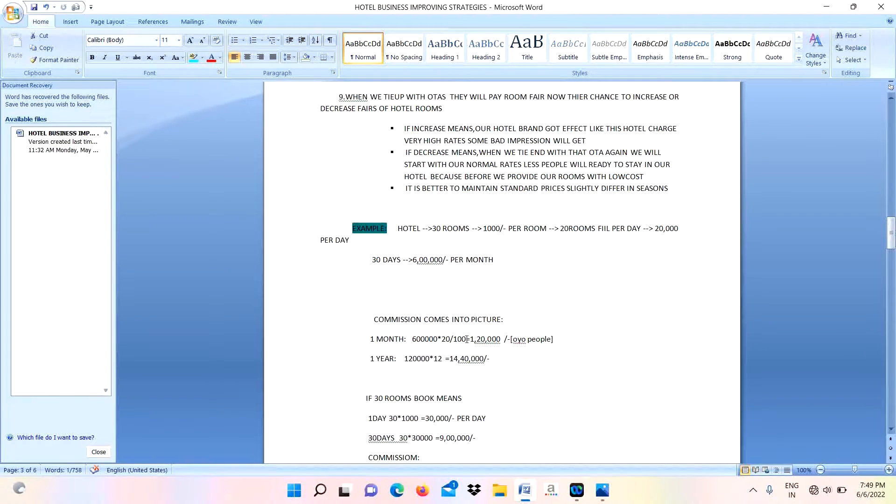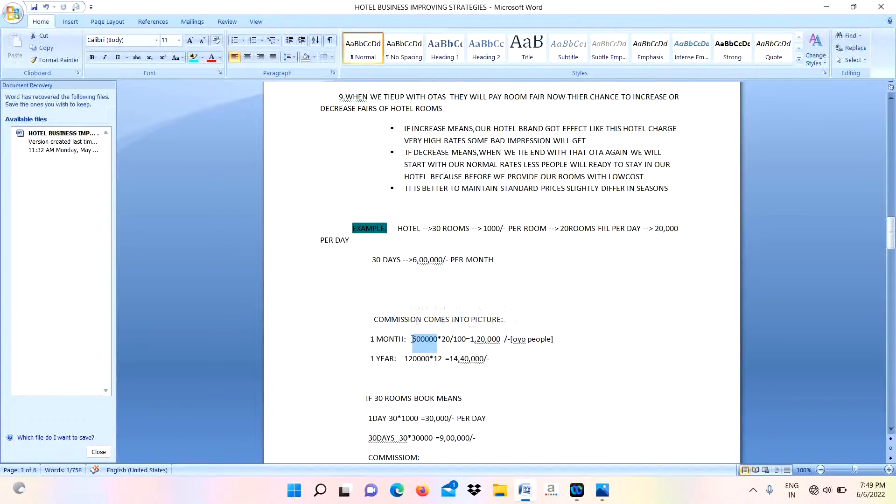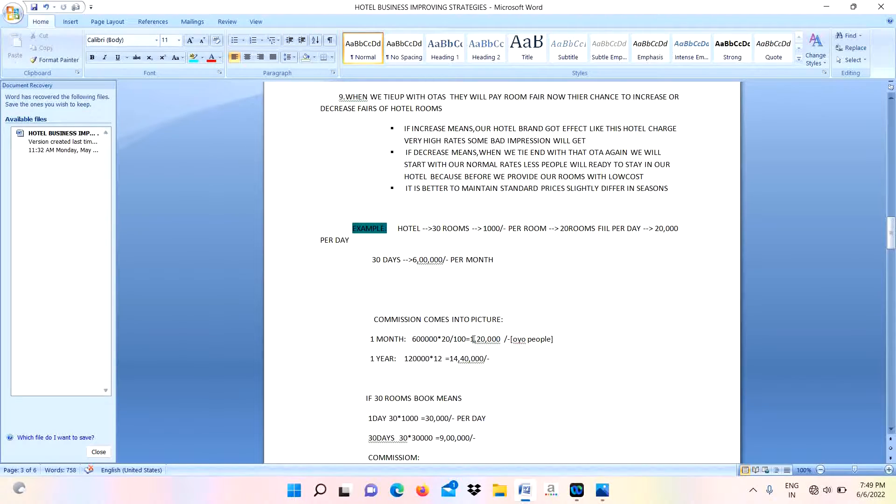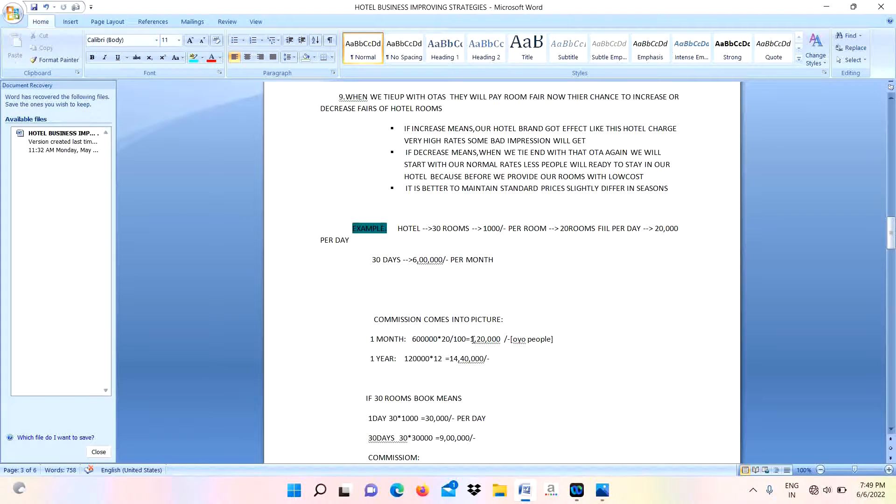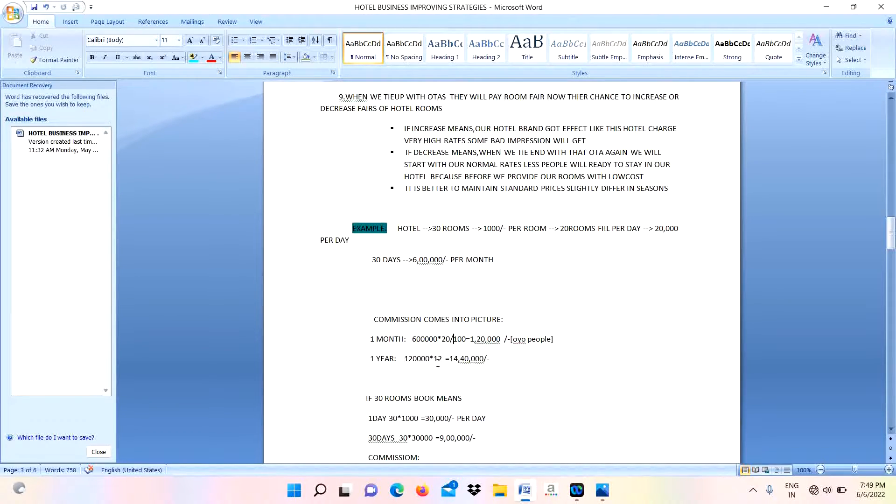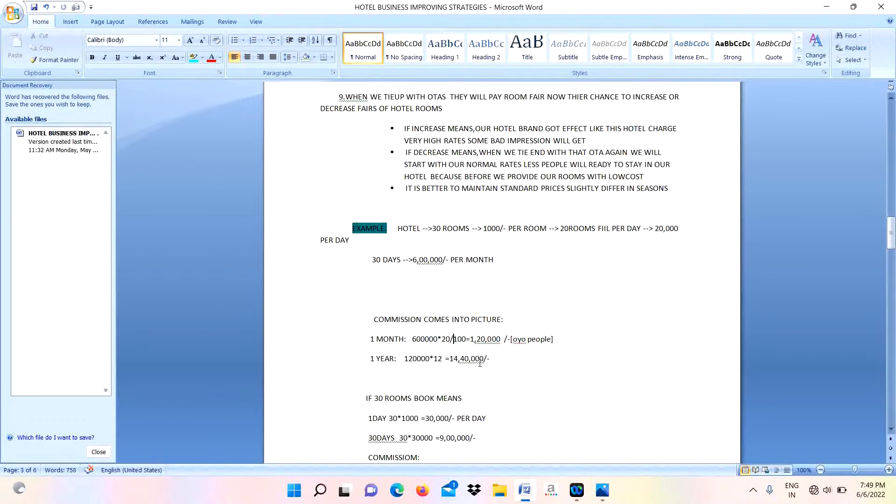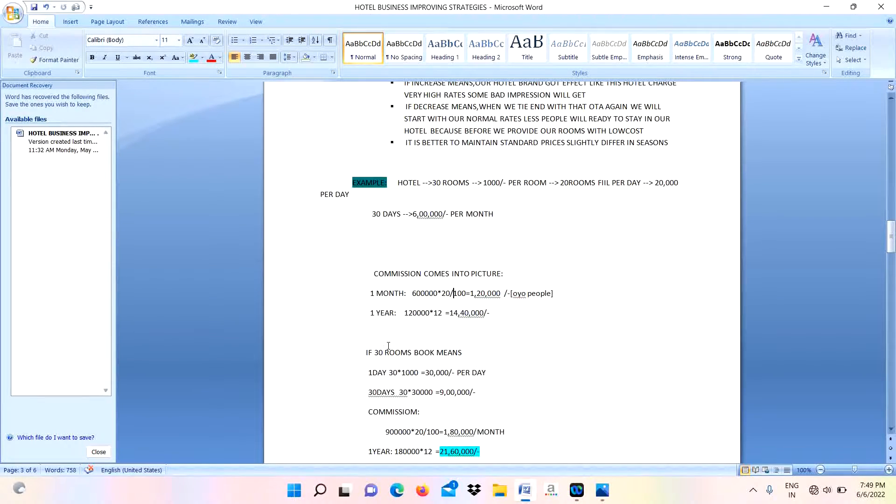For one month we are giving commission to these OTA people. How much? Per month we are generating 6 lakhs, in that they are taking 20% commission - that means 1 lakh 20,000 rupees we are giving to the OYO people for advertising our services. For one year we are giving 14 lakhs 40,000 rupees to the OYO people. In case 30 rooms get booked...